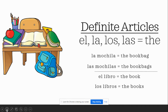Repeat after me: el libro. And what does it mean? You got it — the book. Alright, let's do the next one. I'm going to say it and you say it. Los libros. The books. You got it.